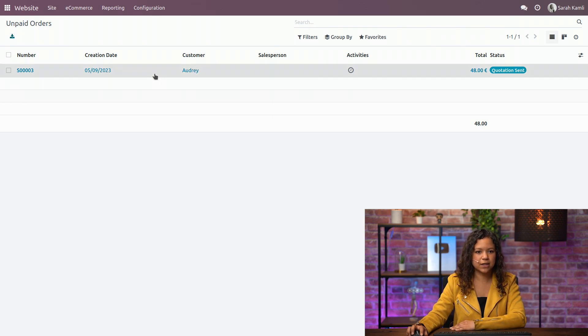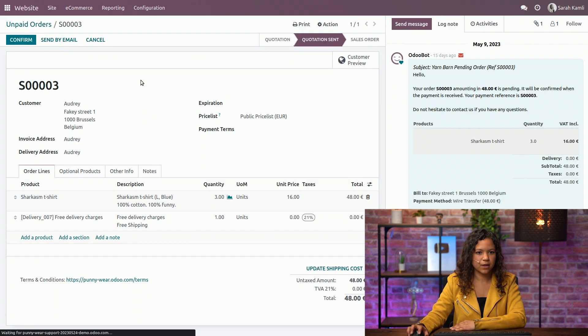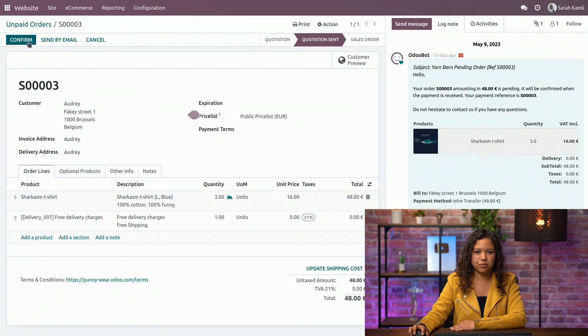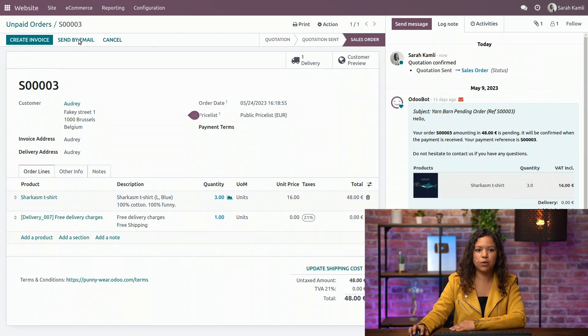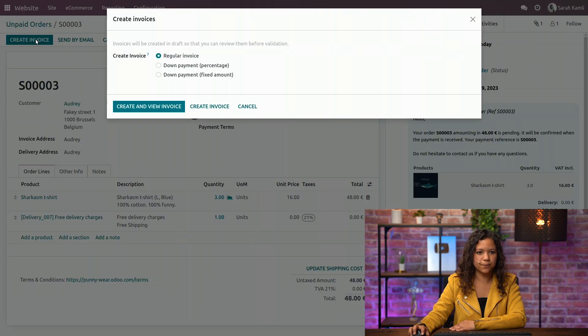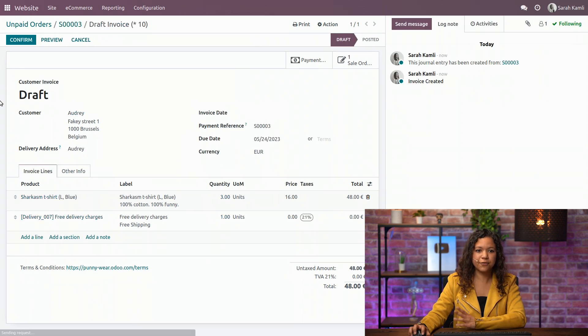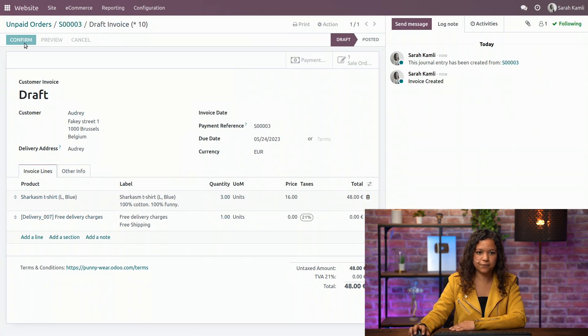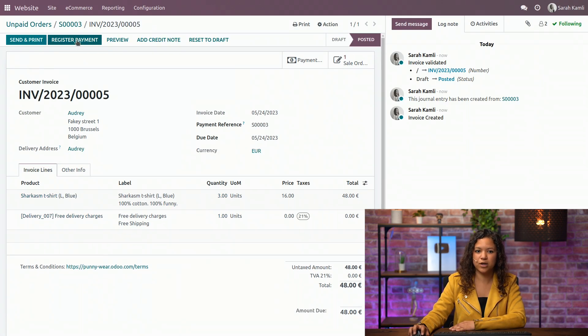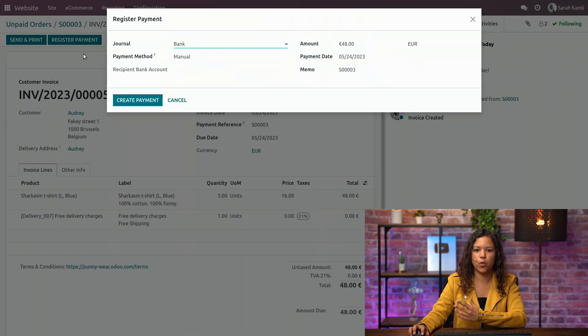So let's click on it, confirm it. In this case I will have to create the invoice manually, and after that I can confirm it and register the payment once it is received.